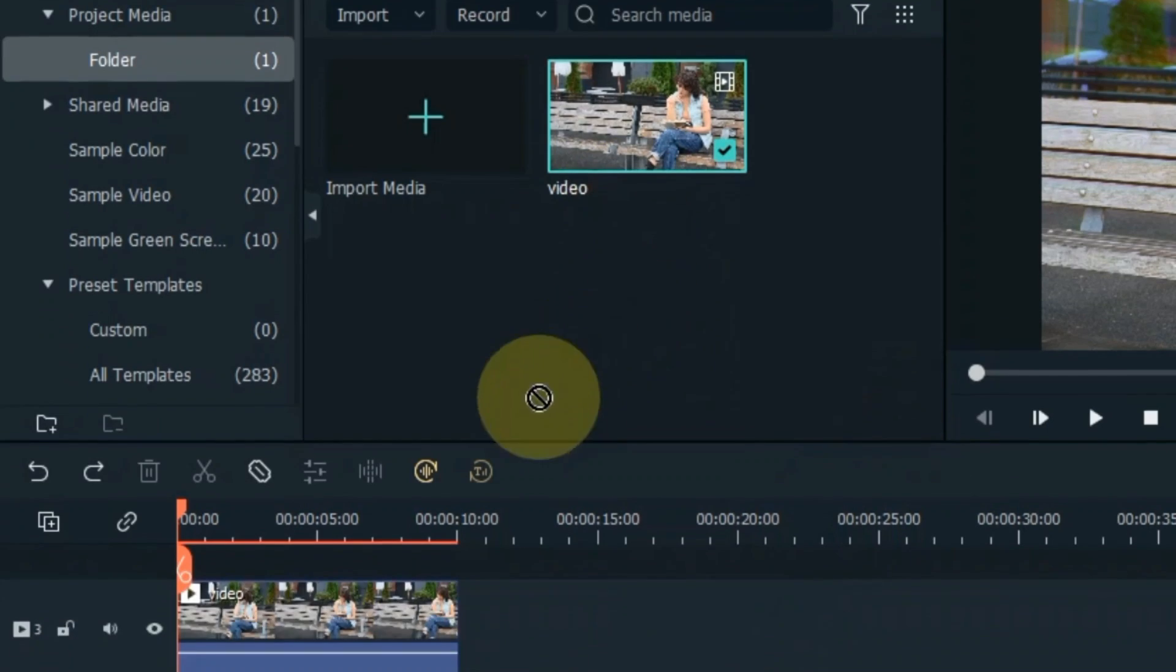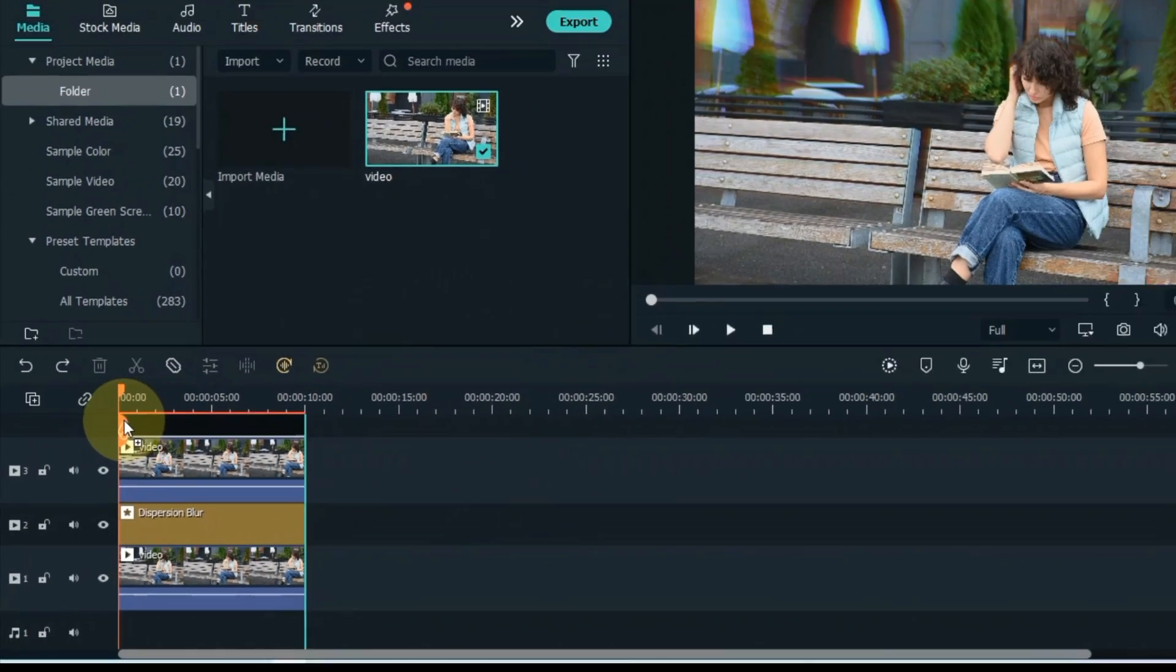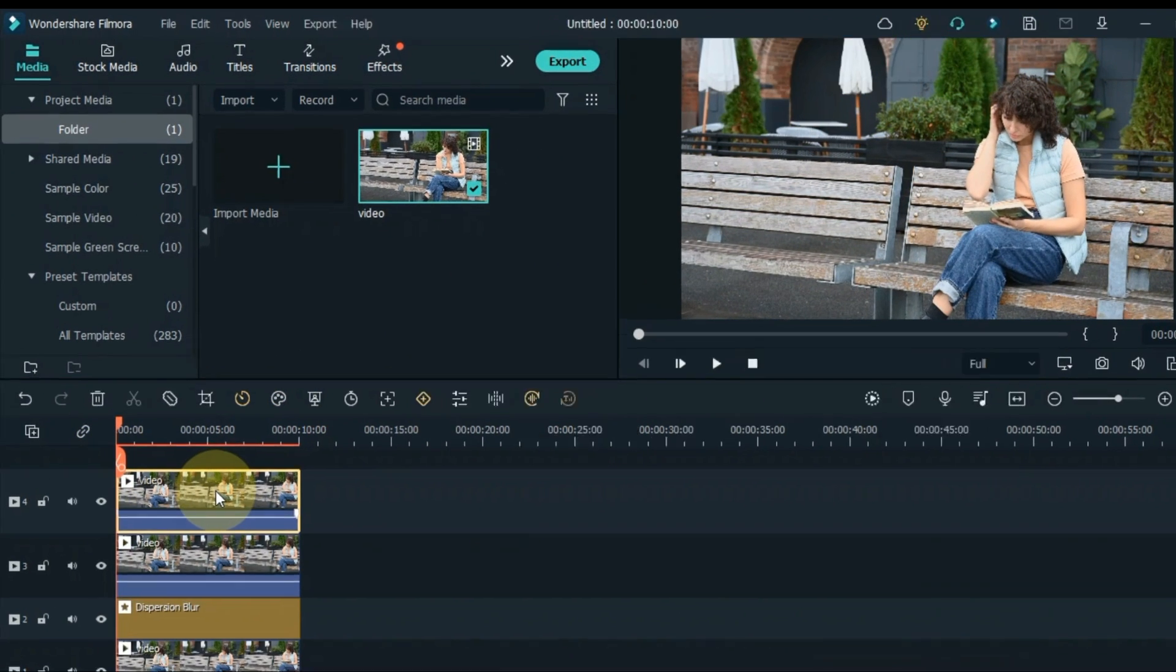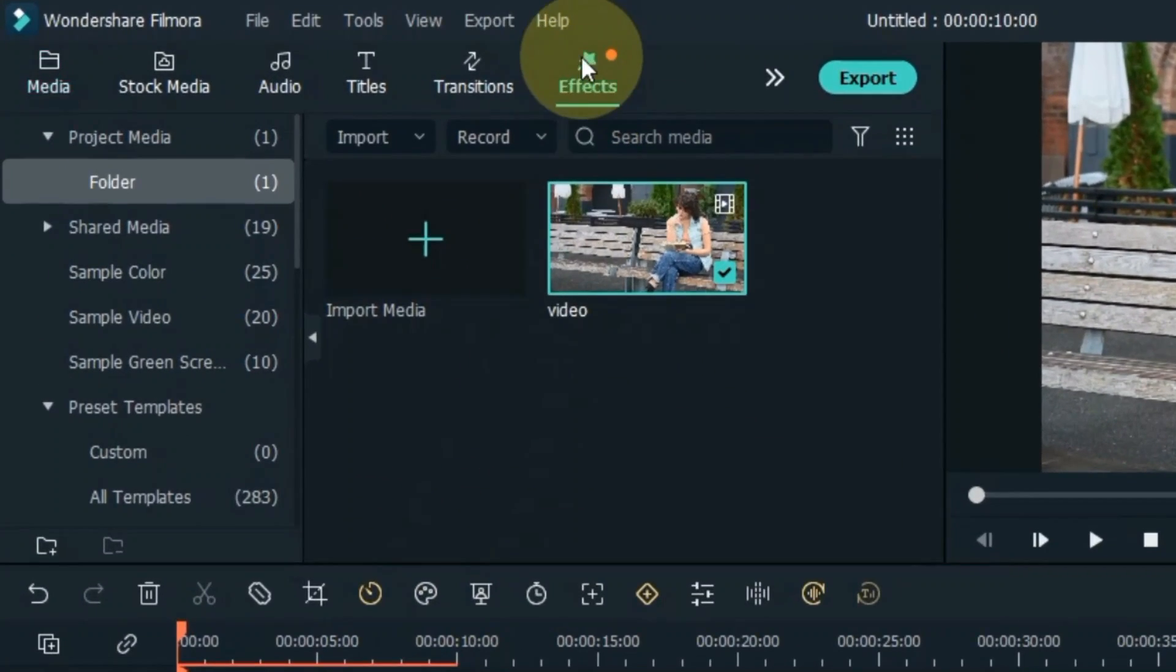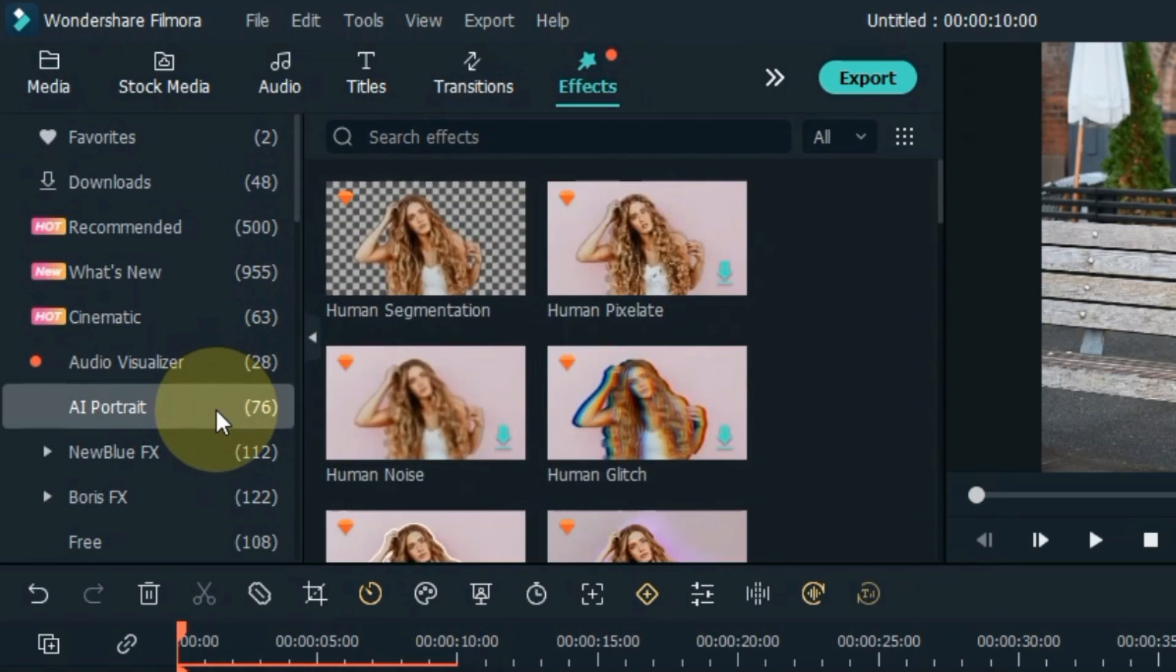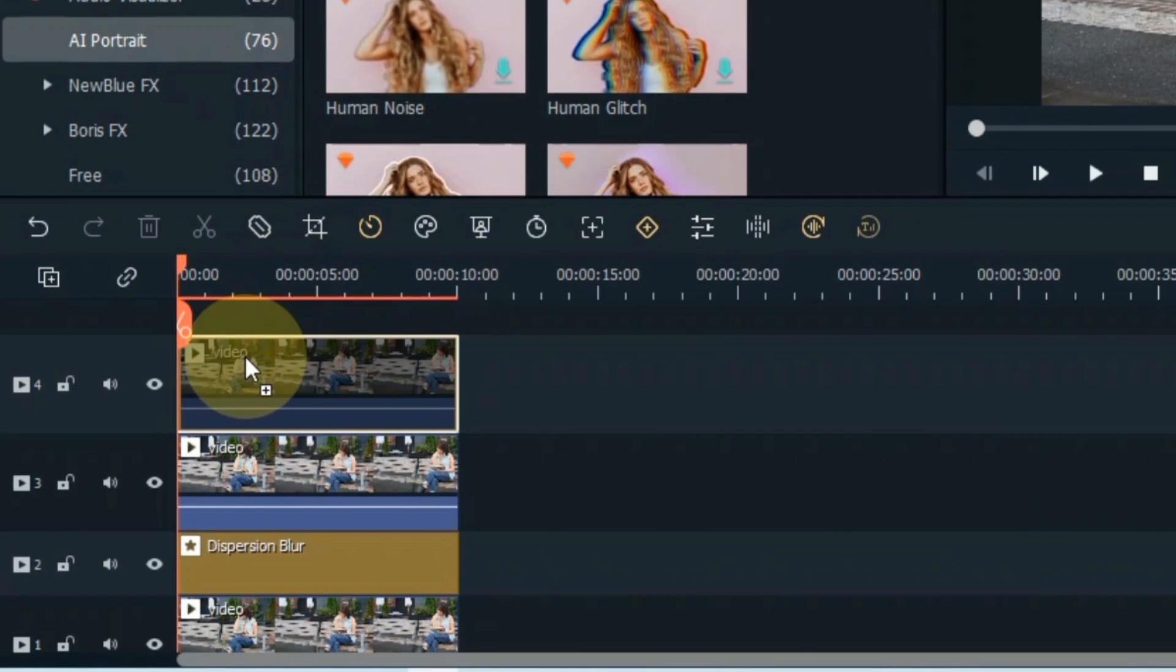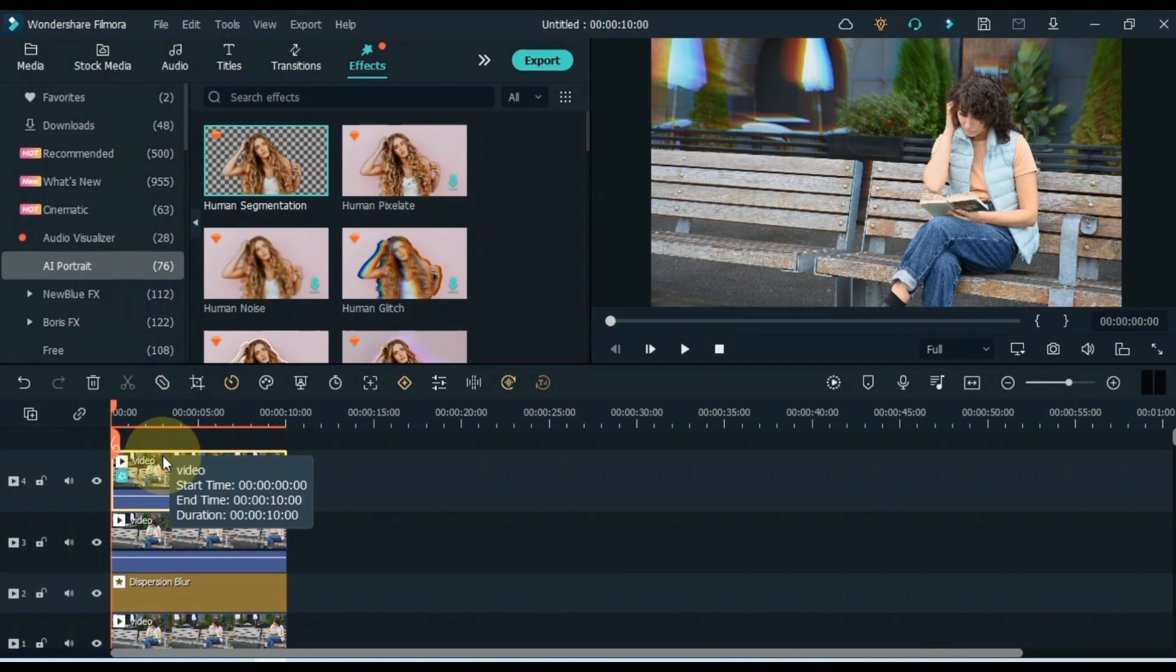Again drag and drop the same video into the track above the timeline. Go to the effects tab and click on it. Click on the AI portrait tab. From here drag and drop the human segmentation effect onto the video above.